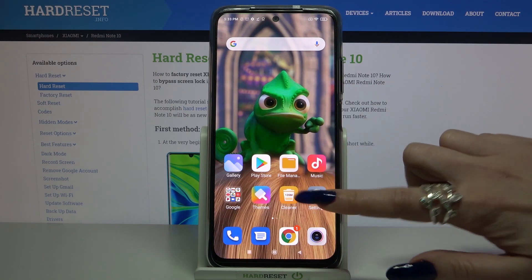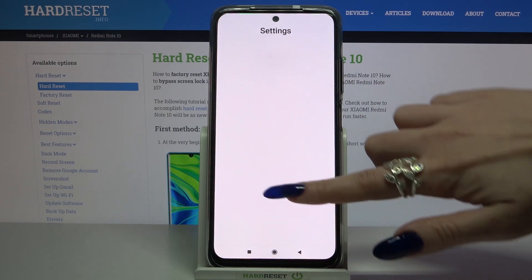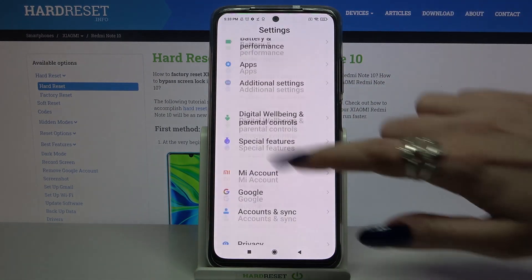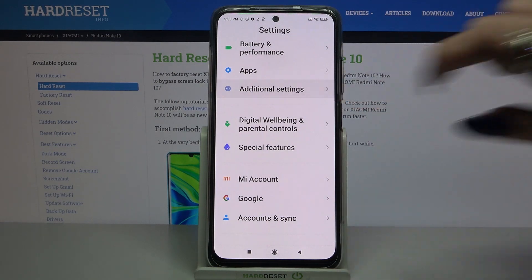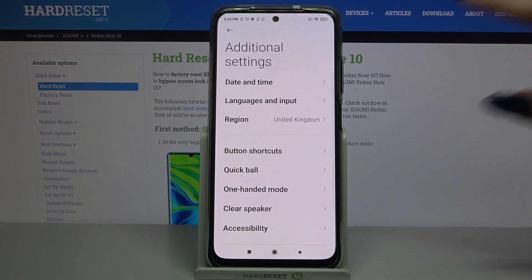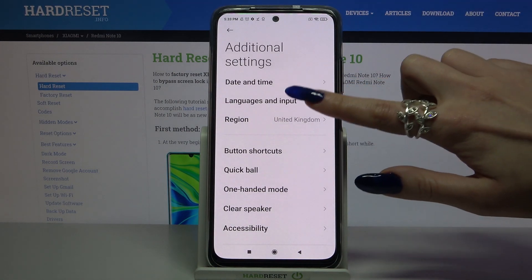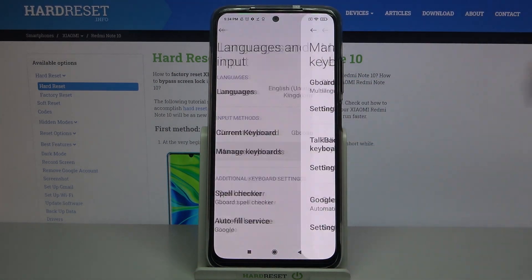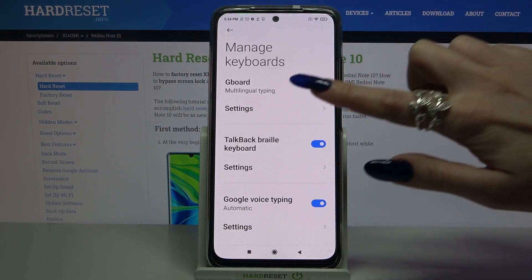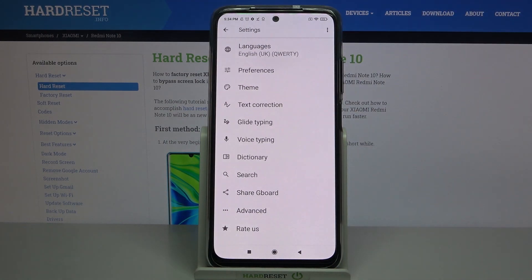Start by opening Settings and scrolling down. Then you need to go into Additional Settings, click on Languages and Input, then Manage Keyboards and Settings.